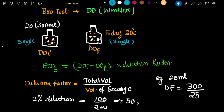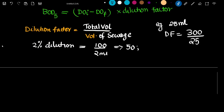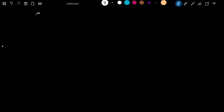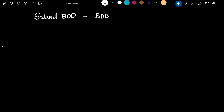So that 2 mg per litre represents the oxygen consumed to oxidize the organic matter in the waste water sample. We are going to test this in five days, and the standard BOD is called BOD5. Standard BOD is BOD5 at 20 degrees Celsius incubation.